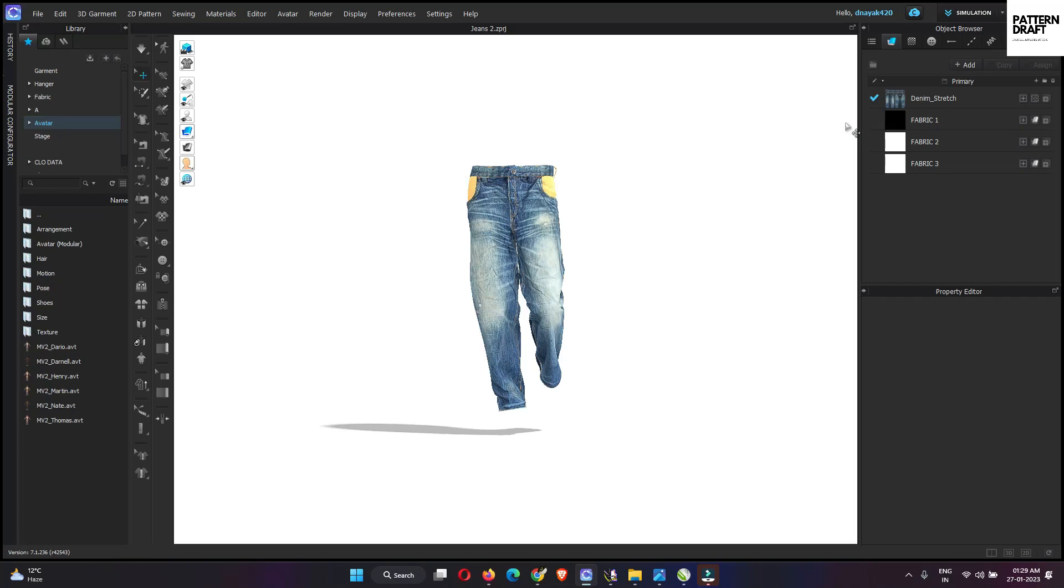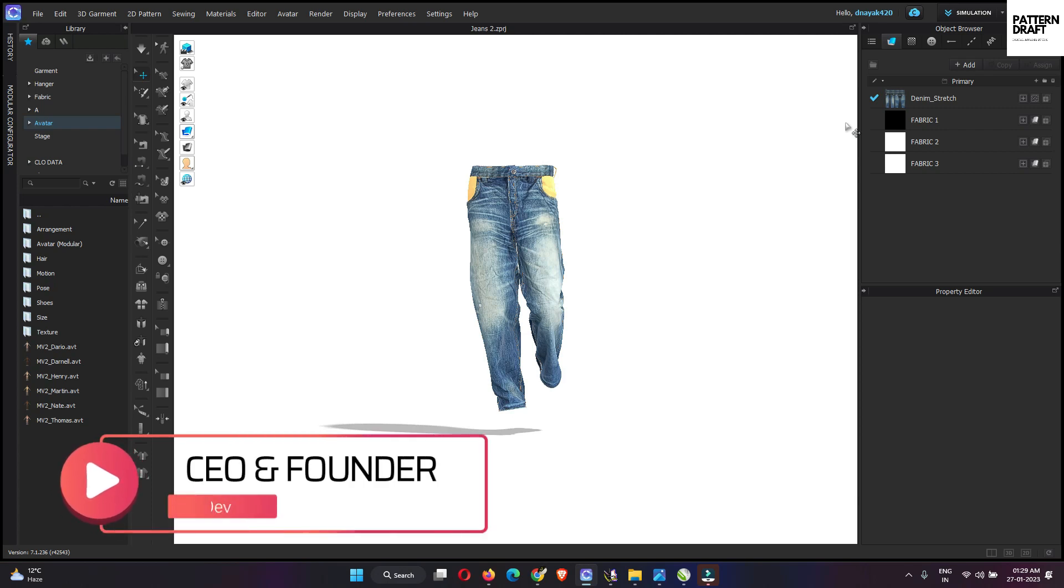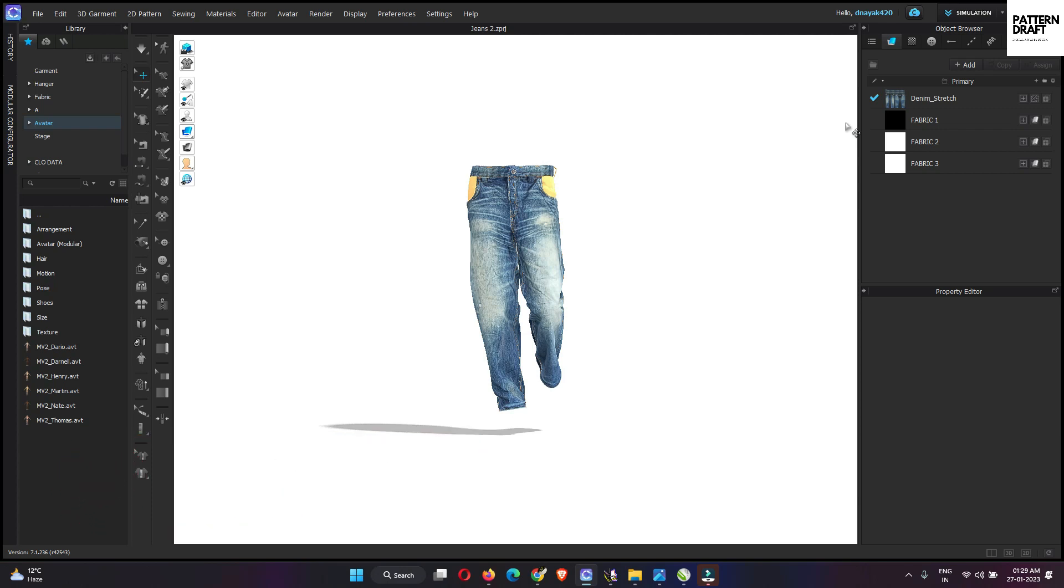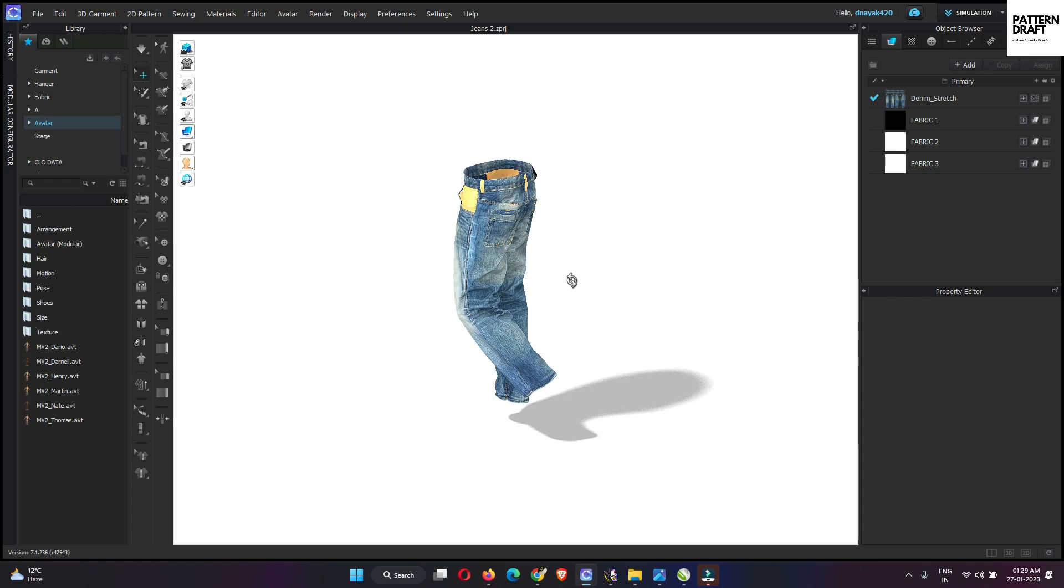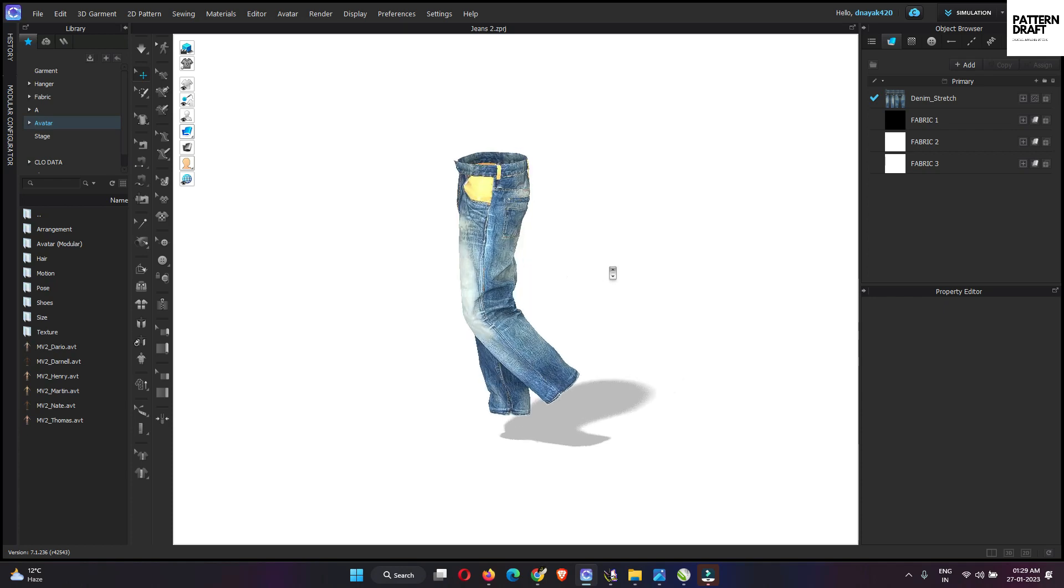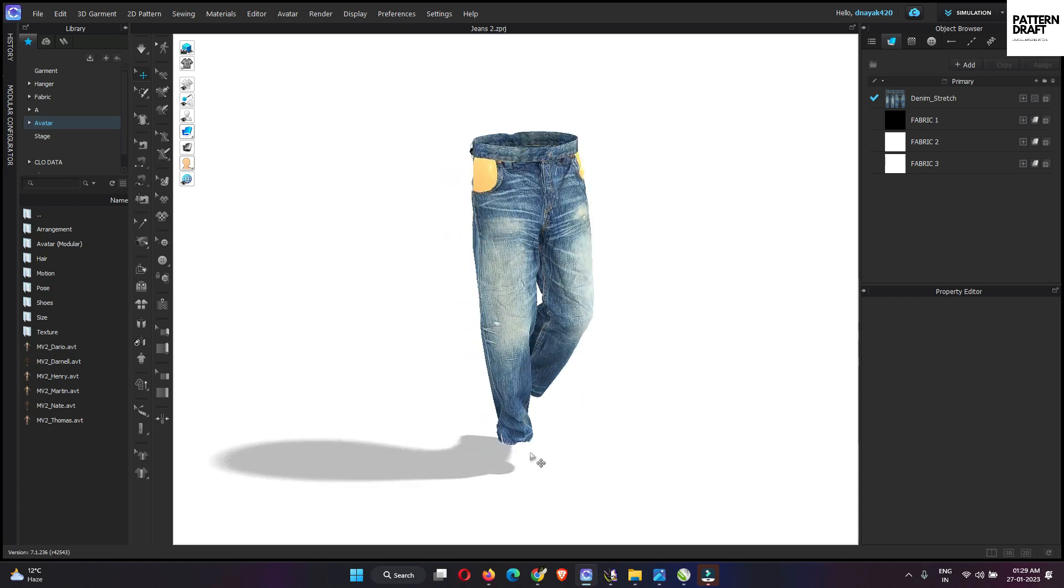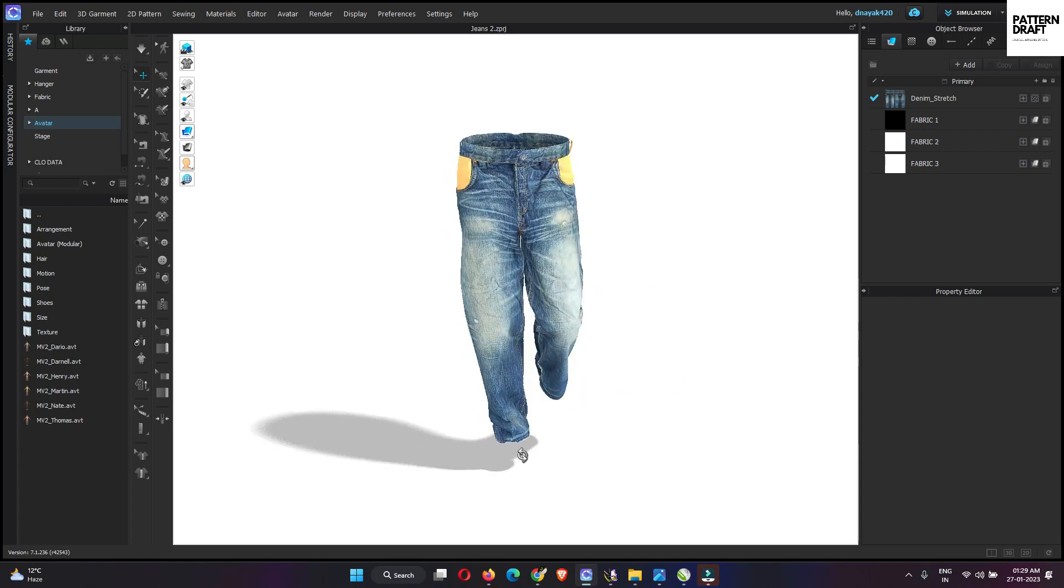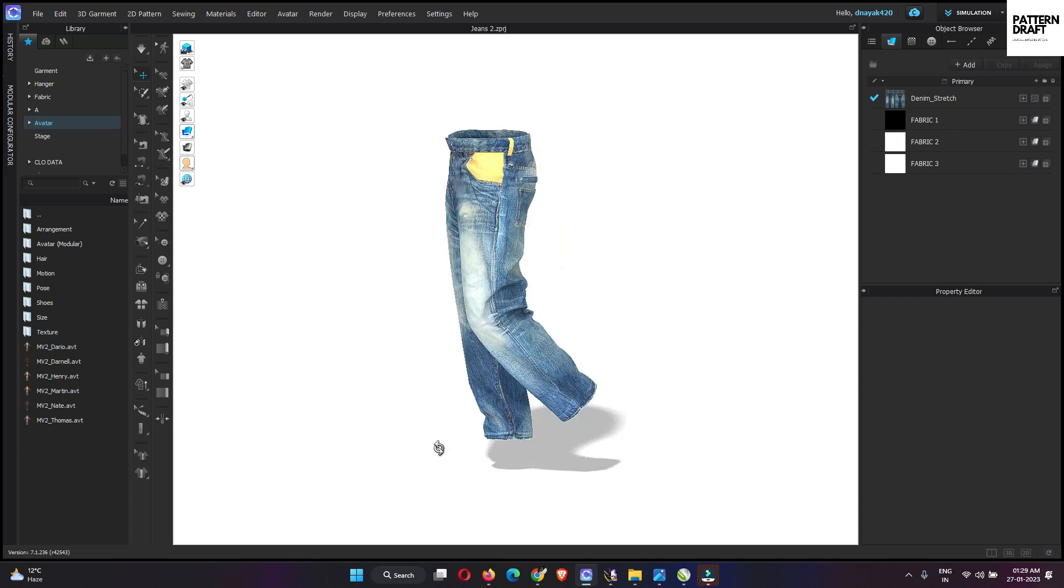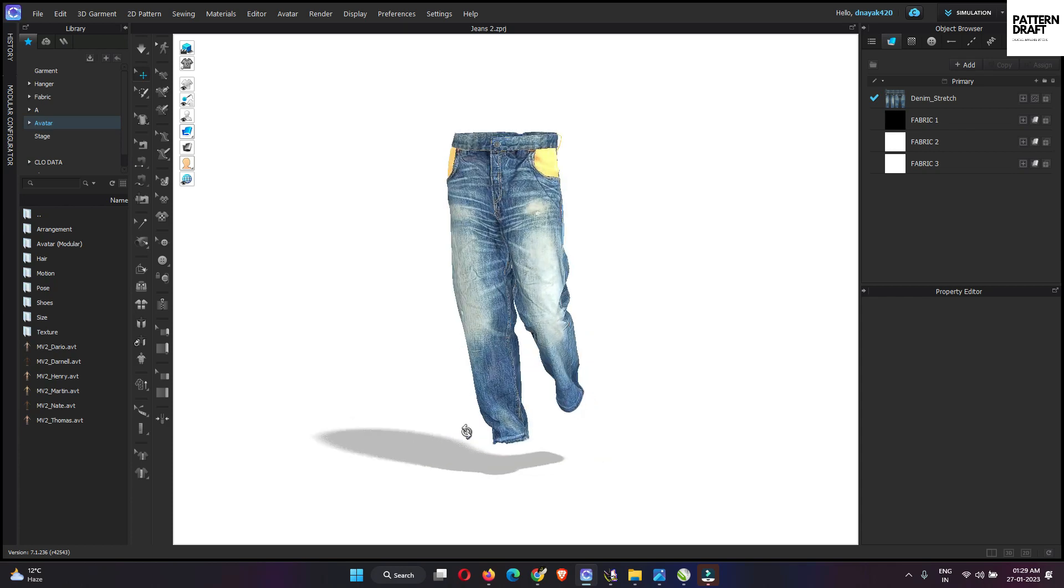Hey everyone, I hope you all are doing well. I am Dave, CEO and founder of Patternraught. So today we are going to create a walk animation. We had already created this denim style and now we are going to create a walk animation. So let's get started.